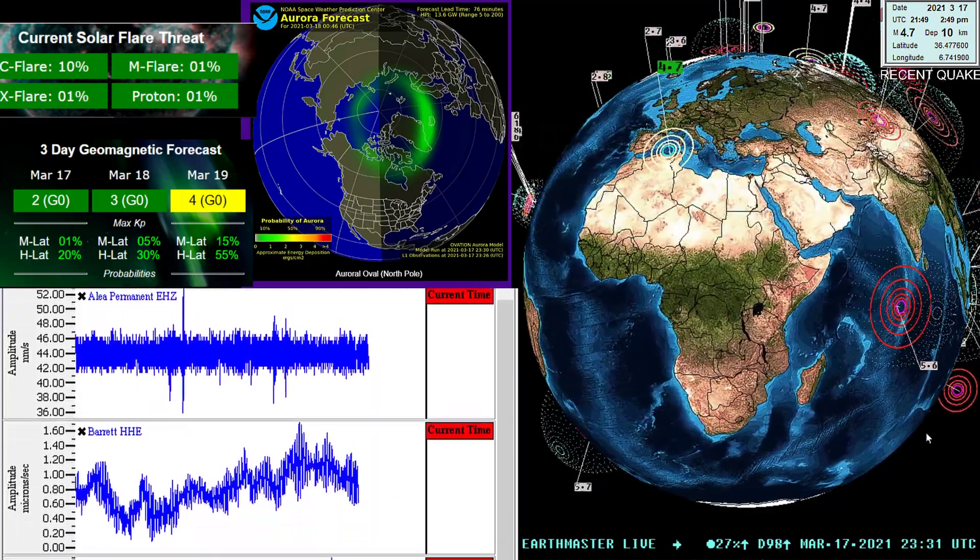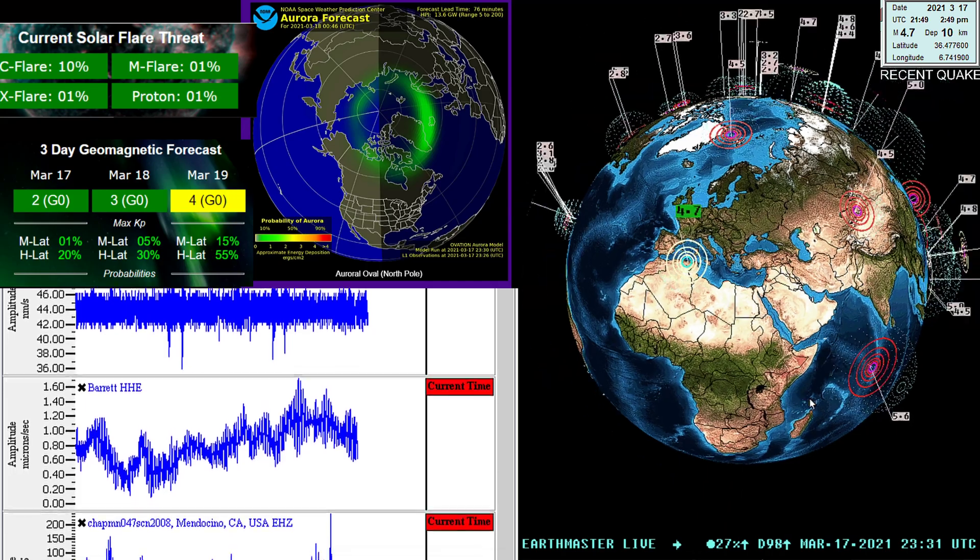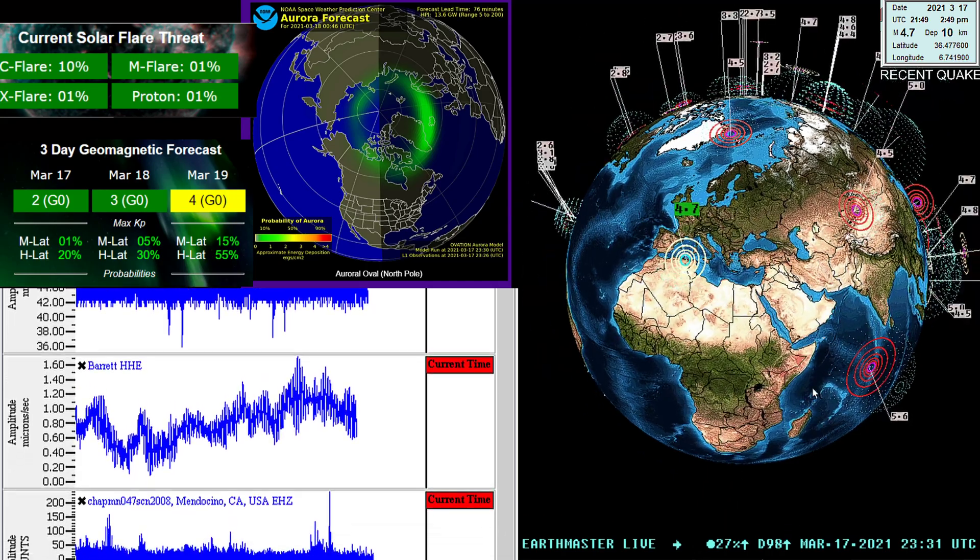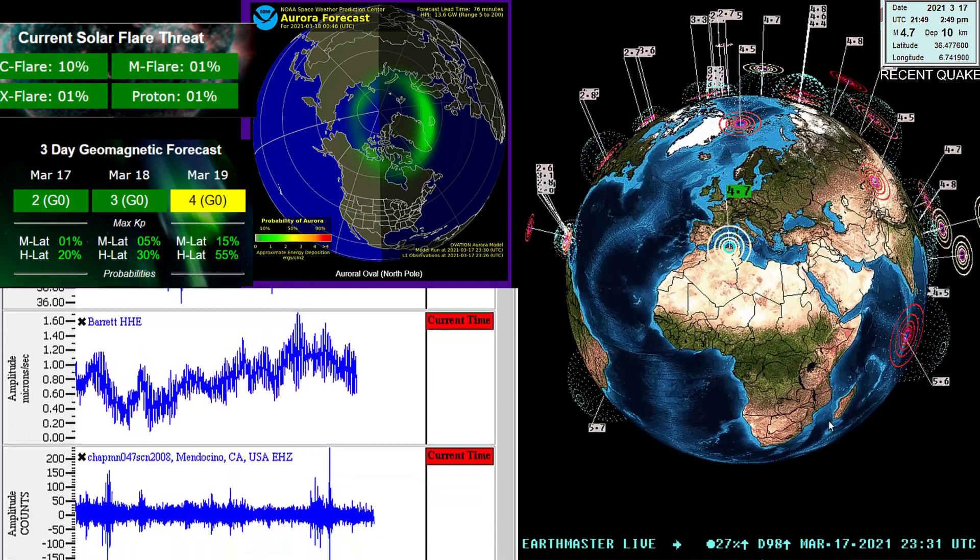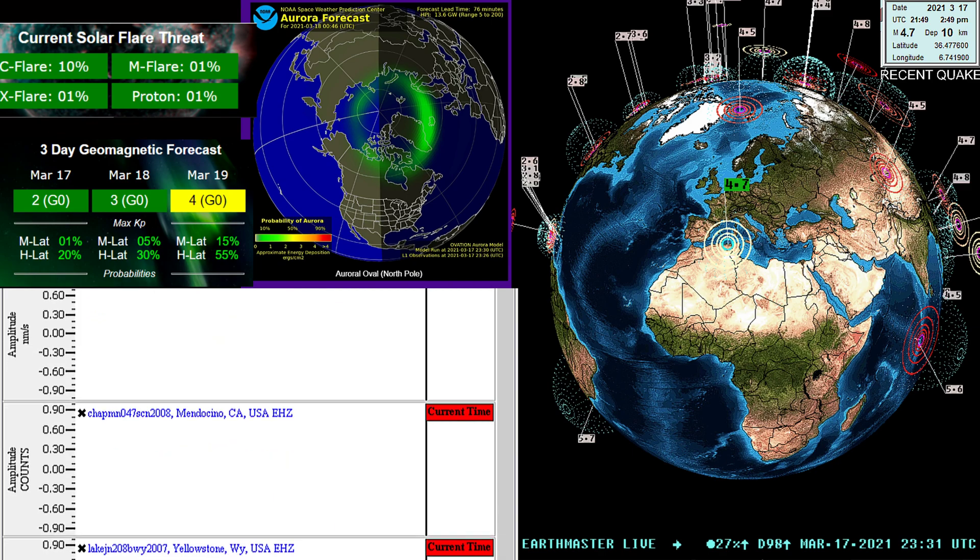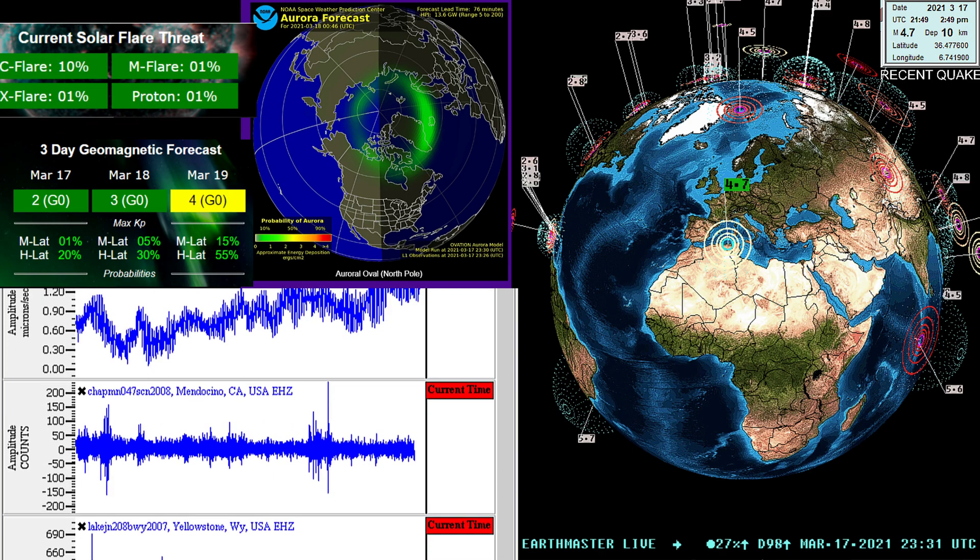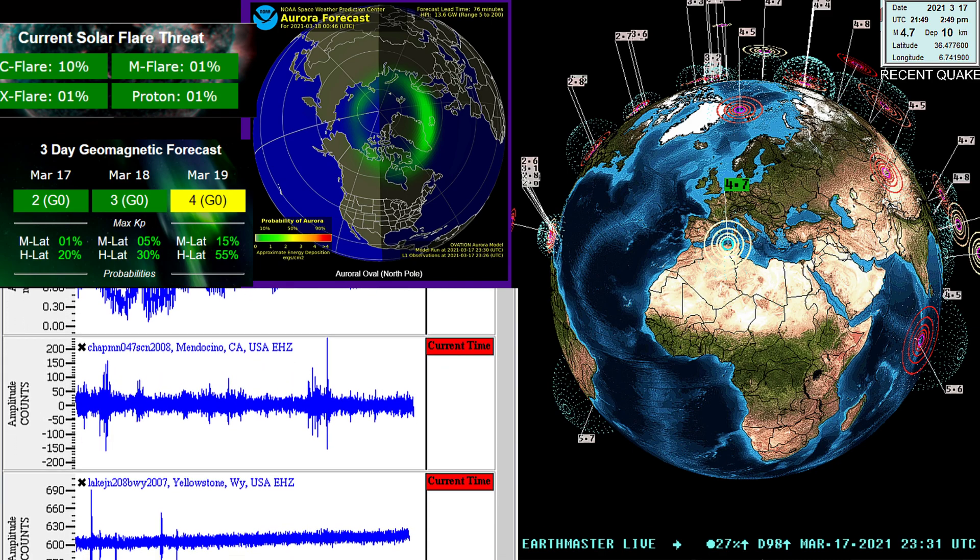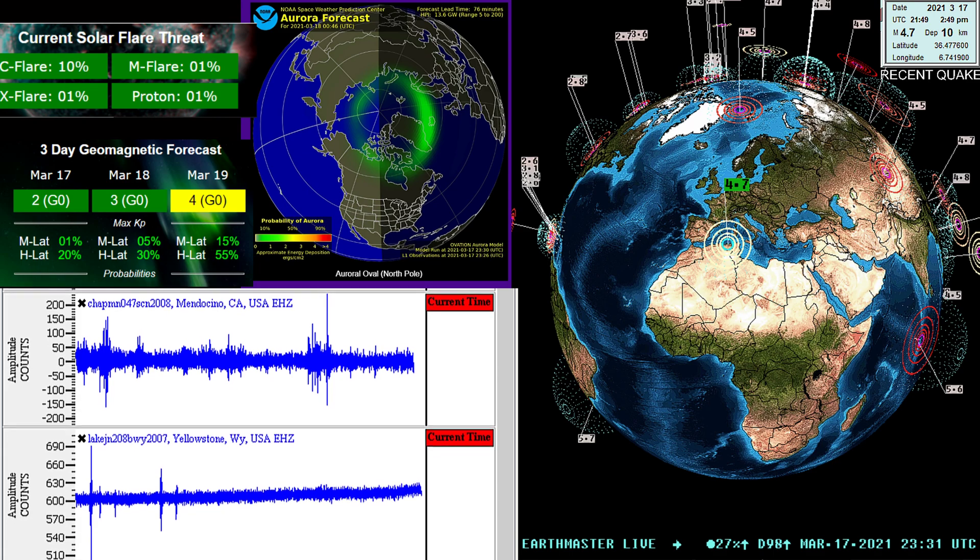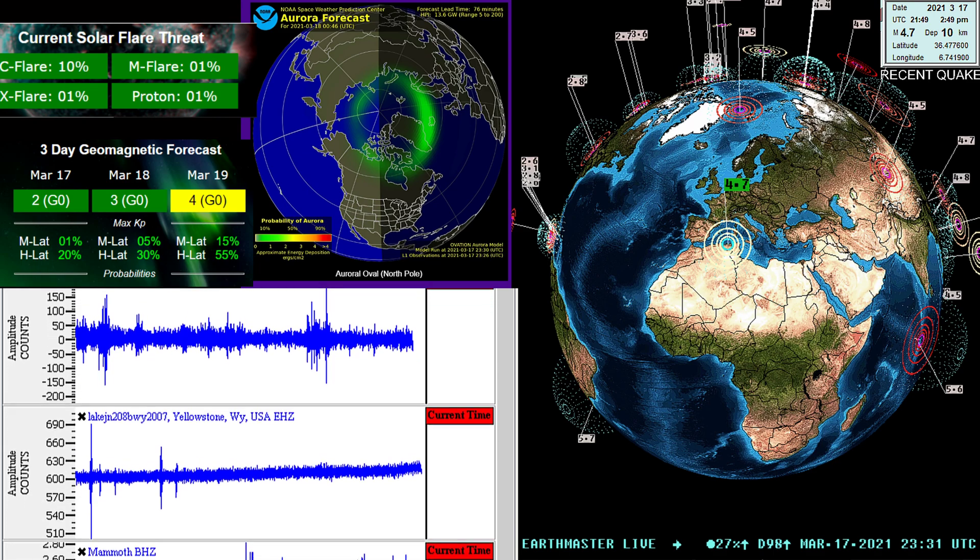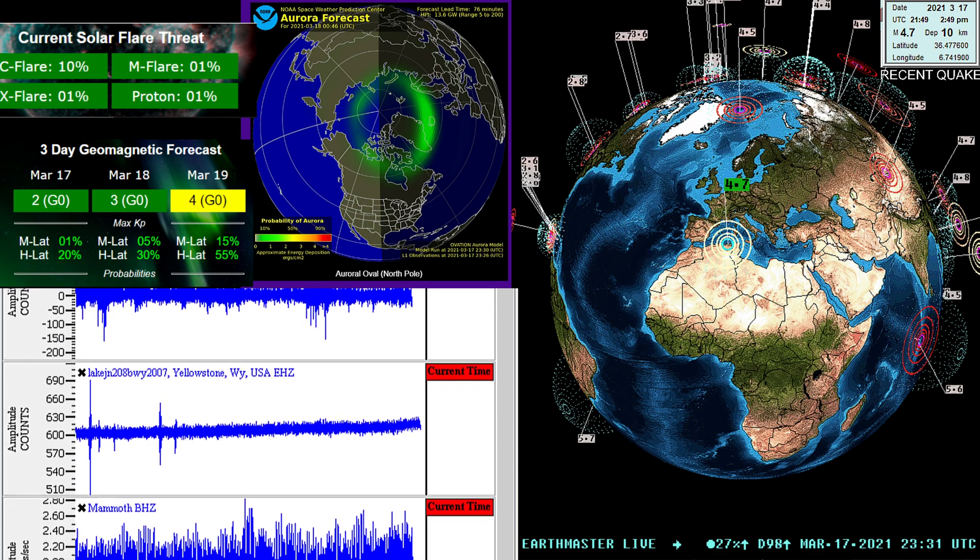Shows that latest earthquake there, 4.7 earthquake kind of in an odd area but not really necessarily too odd out here in this part of the world. We can check out the specific details of that quake on a different model here real quick. You can see also live seismograph stations there.